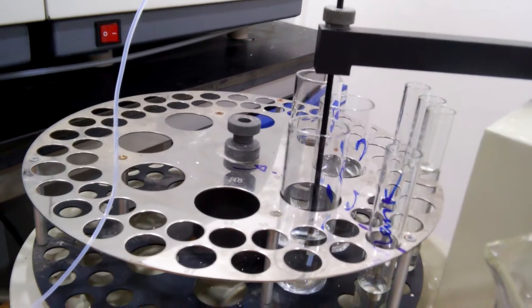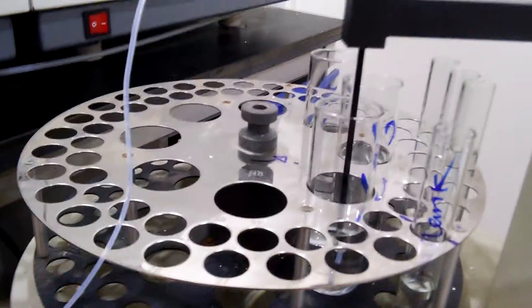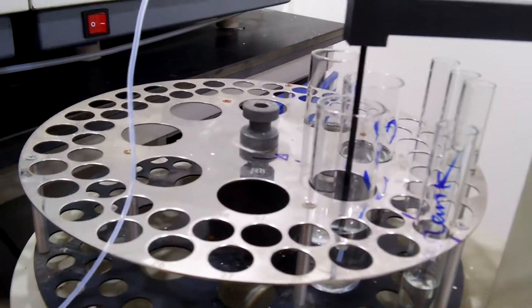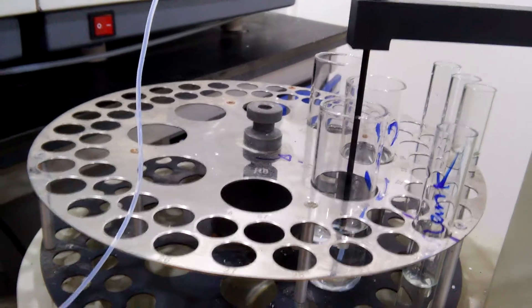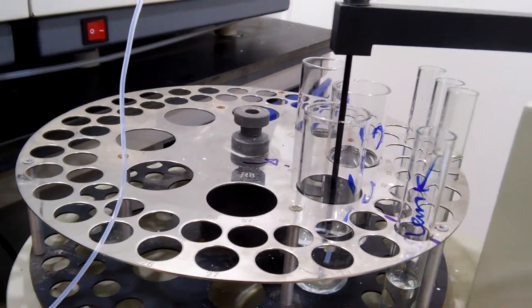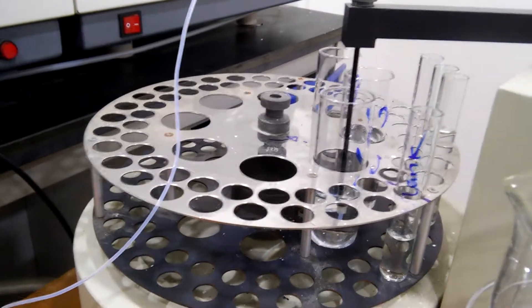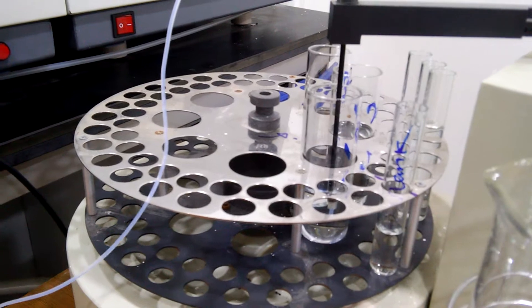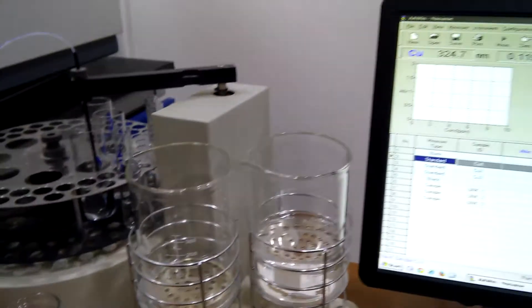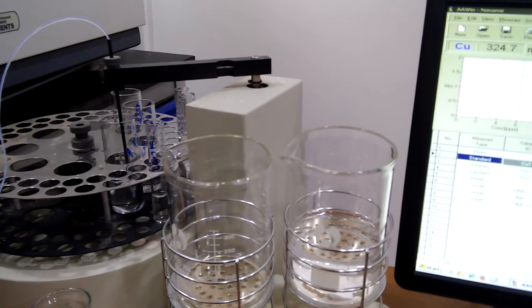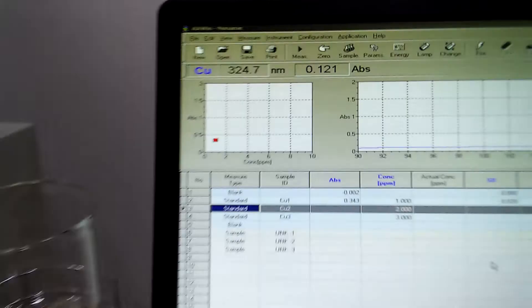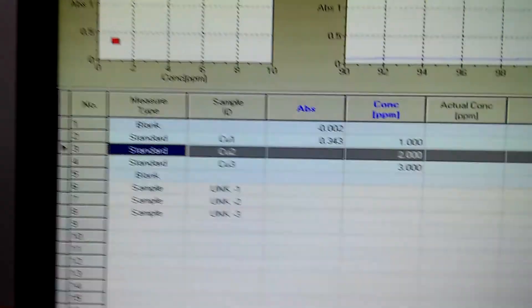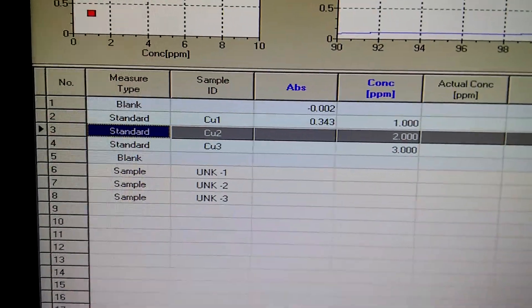This is 1 ppm. This is the standard, the first standard of copper. This is the result.